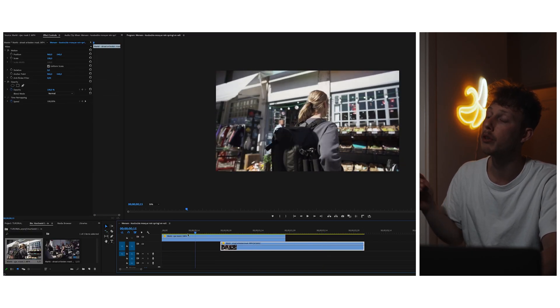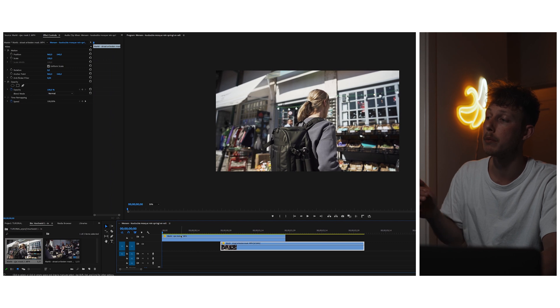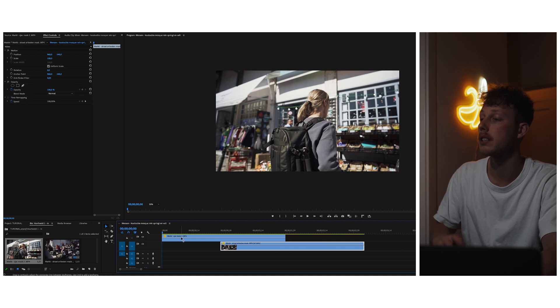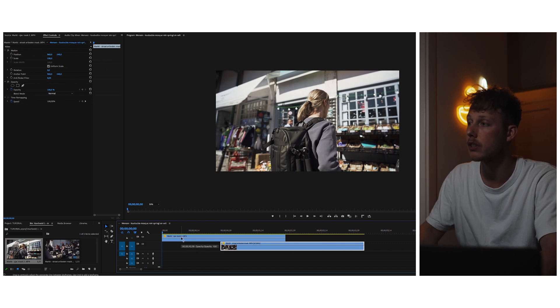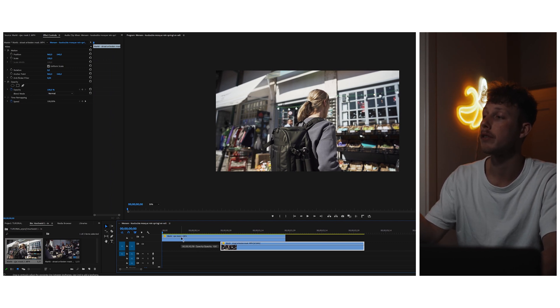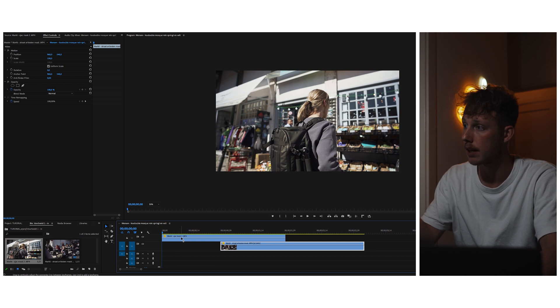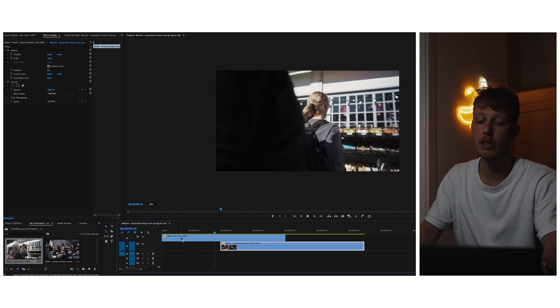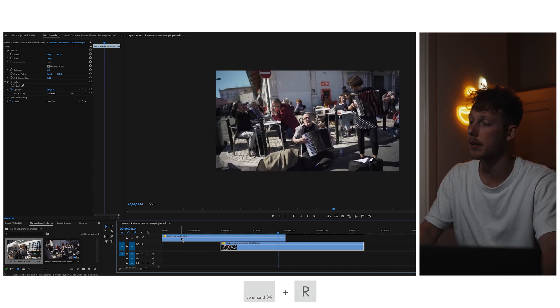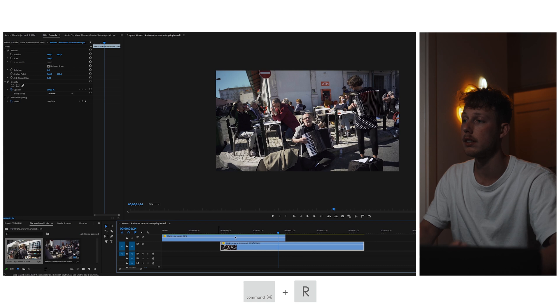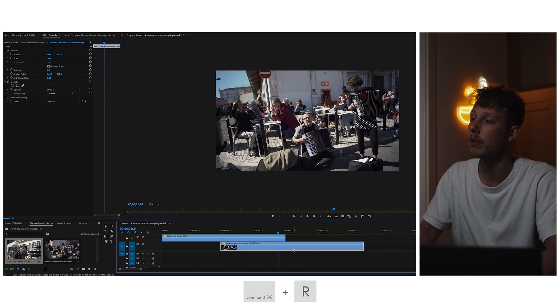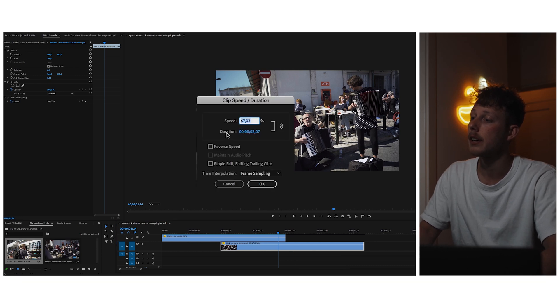But I think it will look even better if the movement of the camera, the motion of the camera, is in the same direction. You see here in the first clip the camera is moving to the left. We can change that by putting command R reverse speed, and now the clip is going in the other direction.